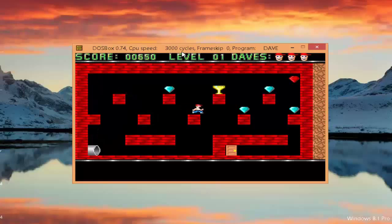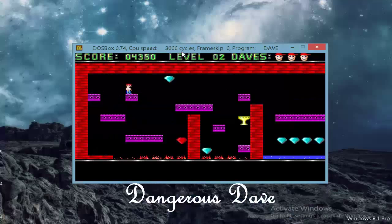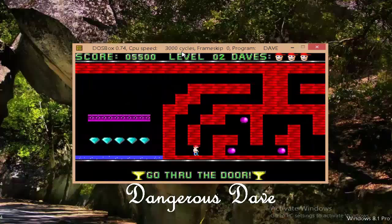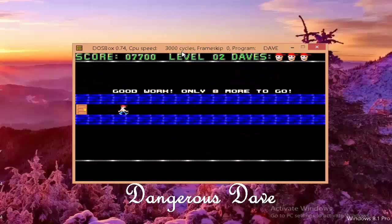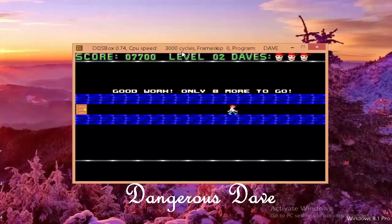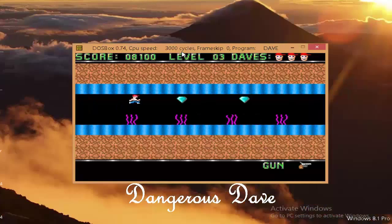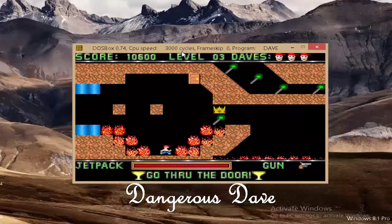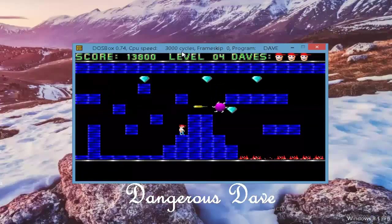Hi friends, today we are going to see how to install and play the classic old game Dangerous Dave on Windows 7, 8, or 10. Do you remember those old days when we used to play this game for hours? I got addicted to this game. Due to innovation and improvement of graphics, this game has lost its existence, but I still like this classic game. We used to play it on Windows XP, and today if you want to play it on Windows 7, 8, or 10, you simply cannot — so let's see how.